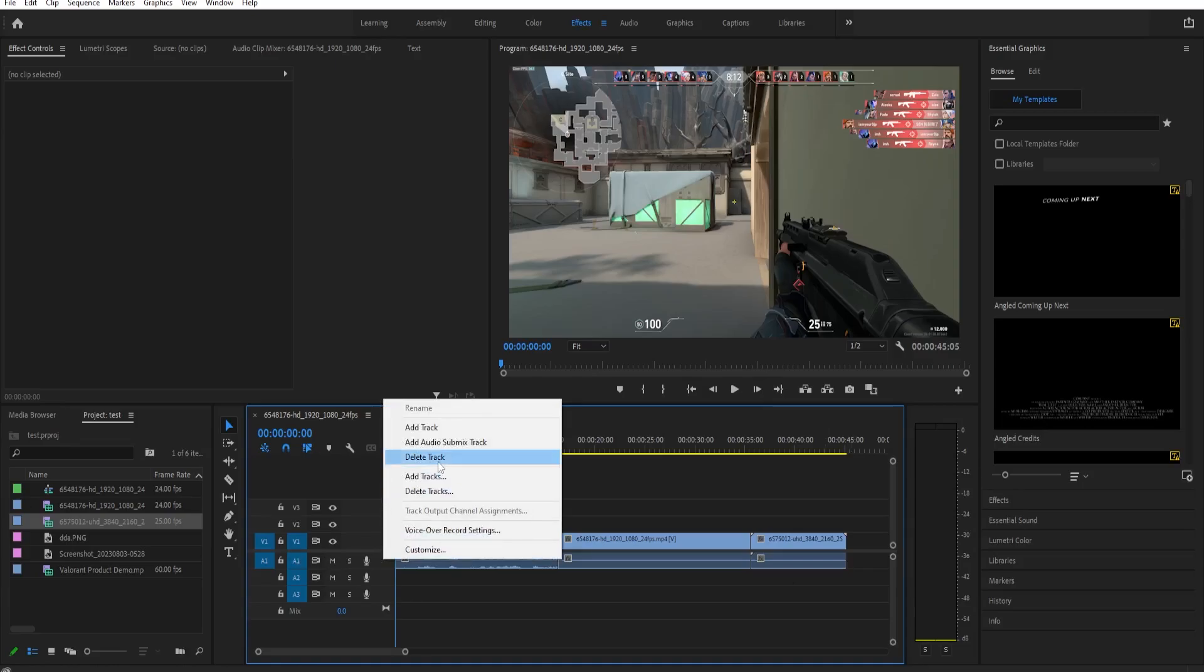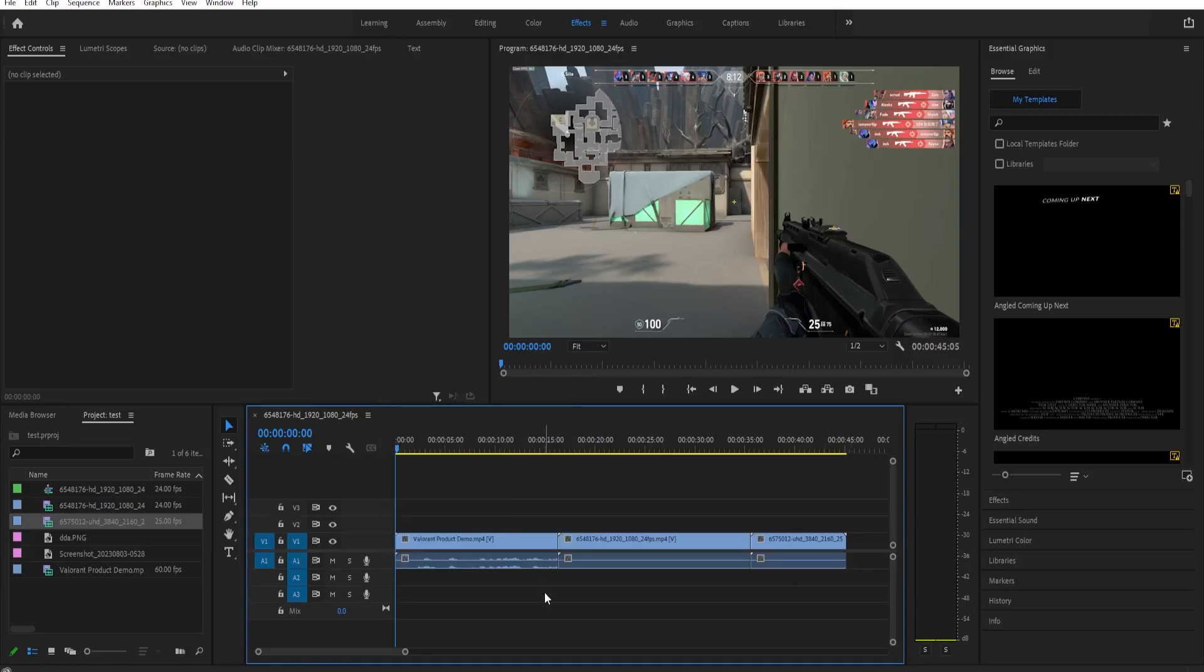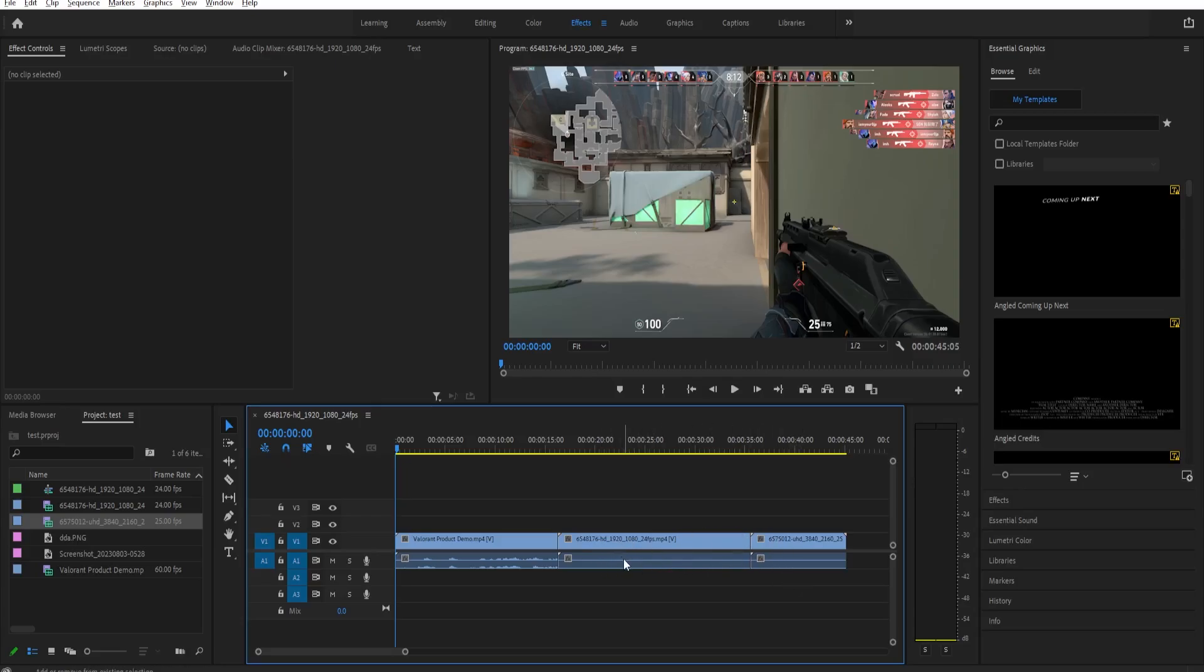Then just click delete track. Now if you want to remove specific audios from clips, it's very simple. You can just hold down Shift and Alt, and then find the clips that has the audio that you want to delete. For example, you want to just add a background music to these clips, so just find that clip.